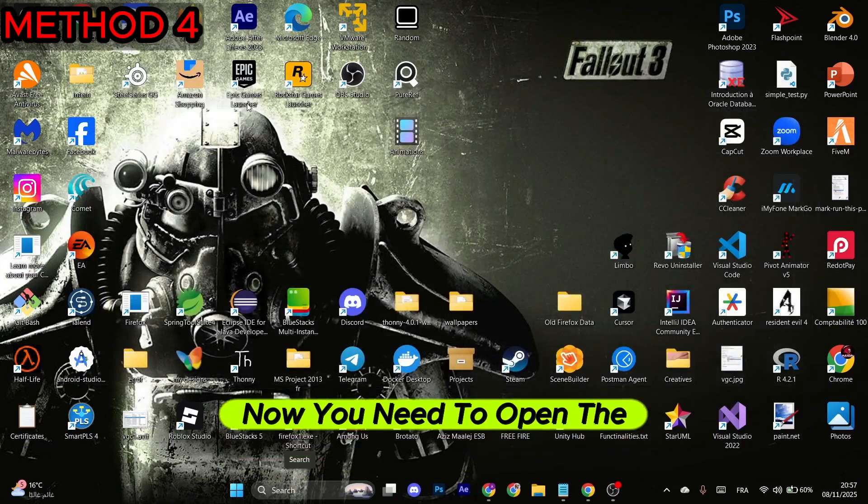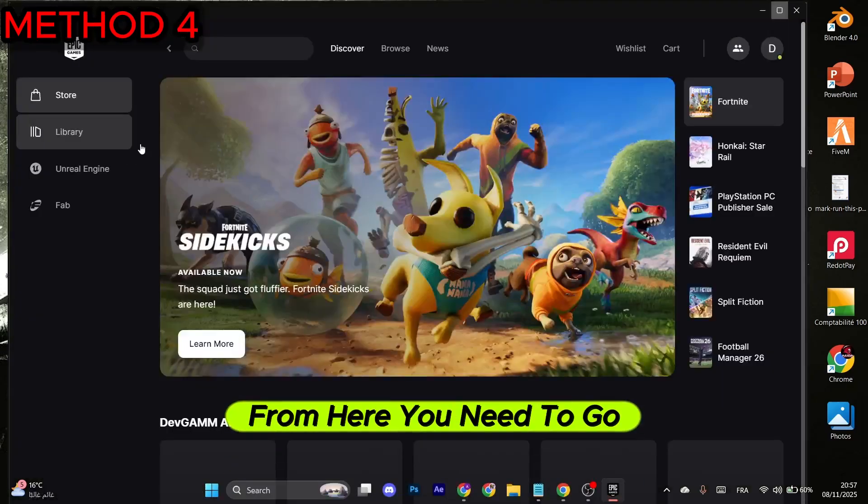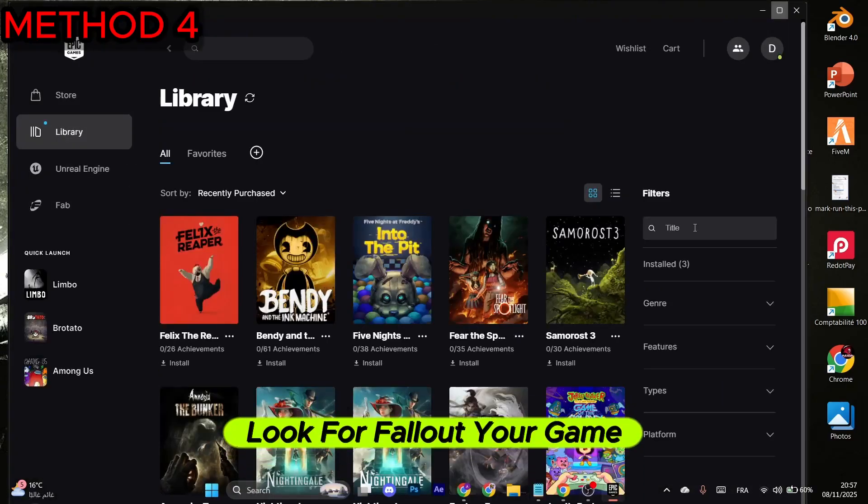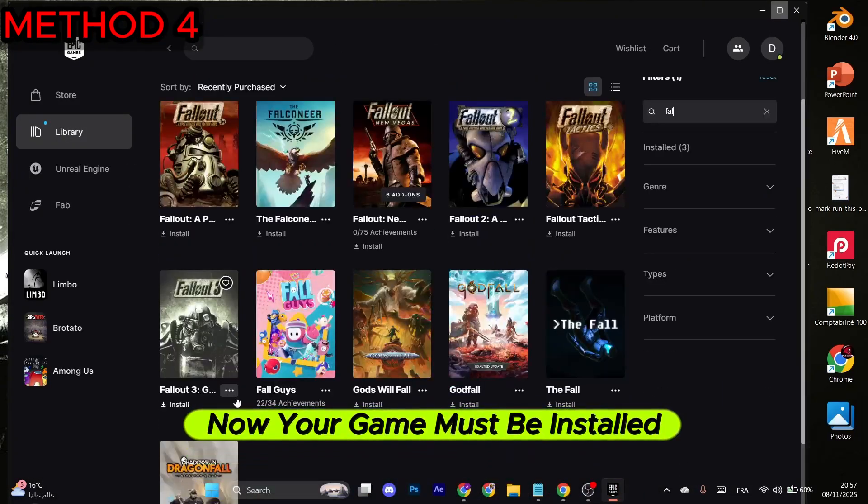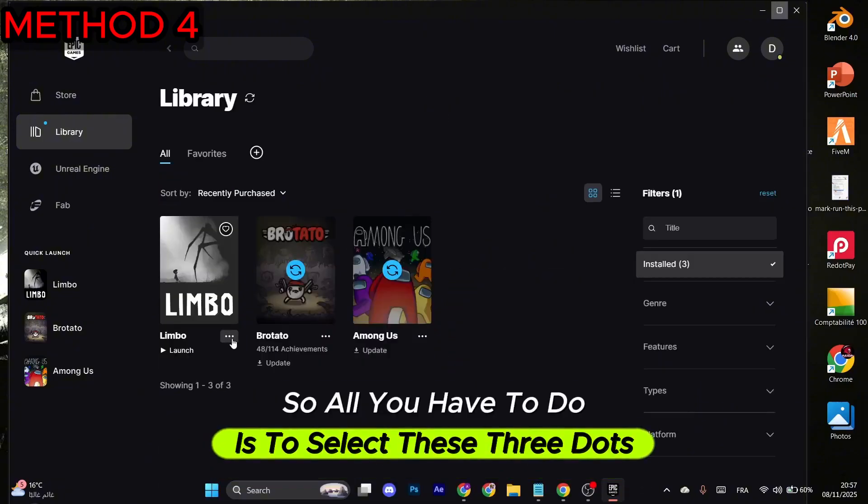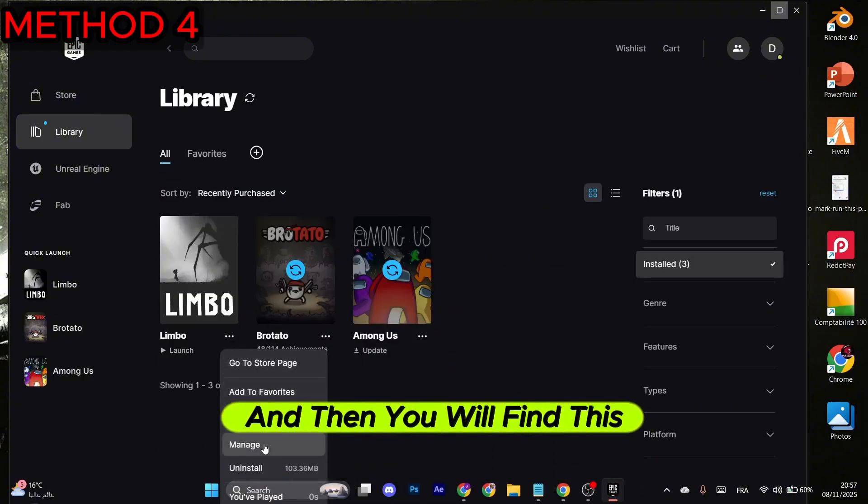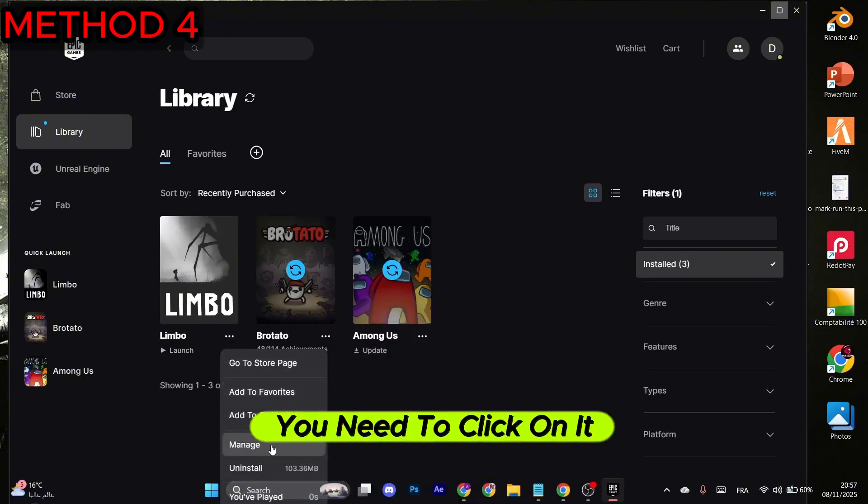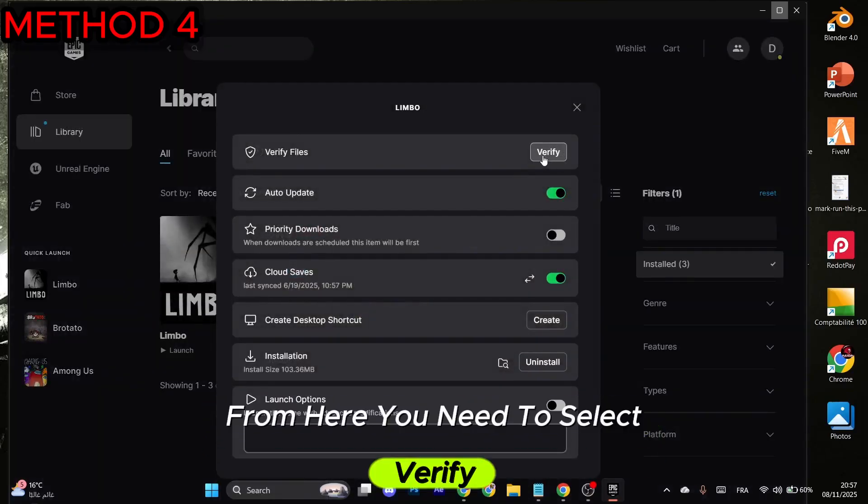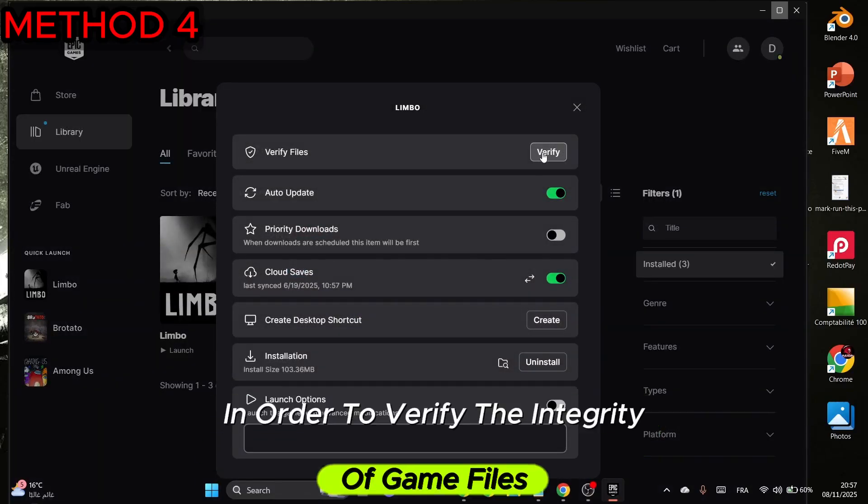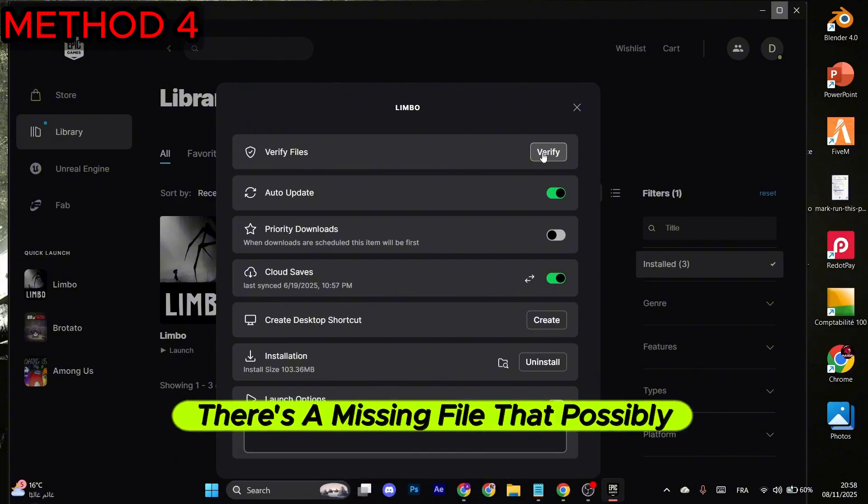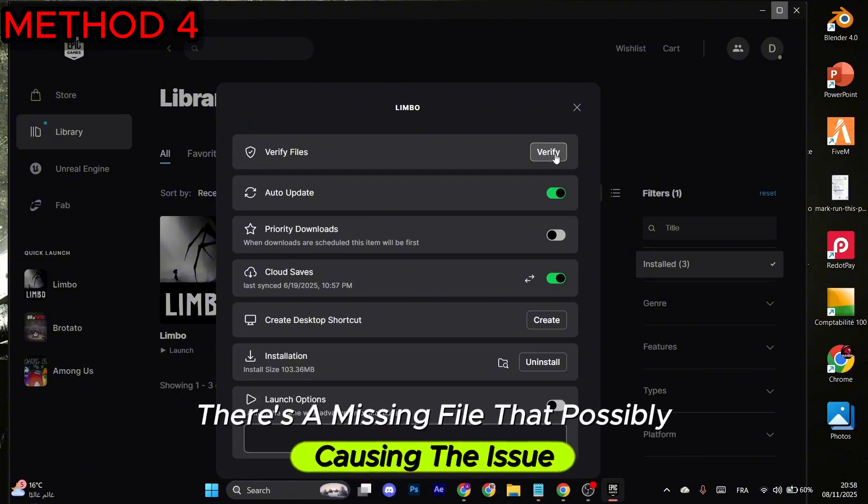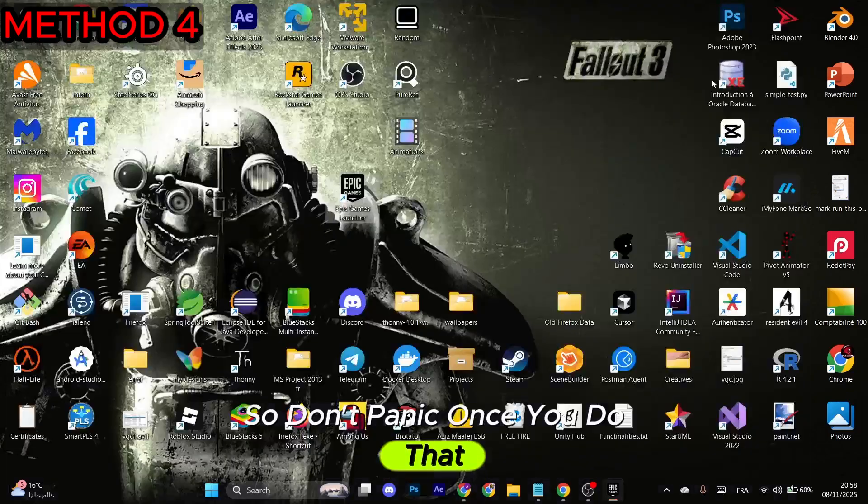Now you need to open the Epic launcher once again. From here, you need to go to the Library and look for Fallout, your game. Now your game must be installed, so all you have to do is select these three dots, and then you will find the Manage option. You need to click on it. From here, you need to select Verify in order to verify the integrity of game files. It will start by downloading any corrupted or missing files that are possibly causing the issue, so don't panic once you do that.